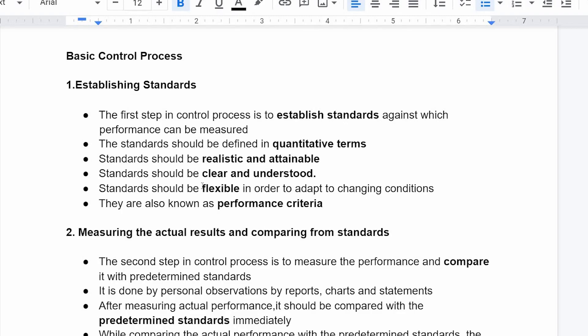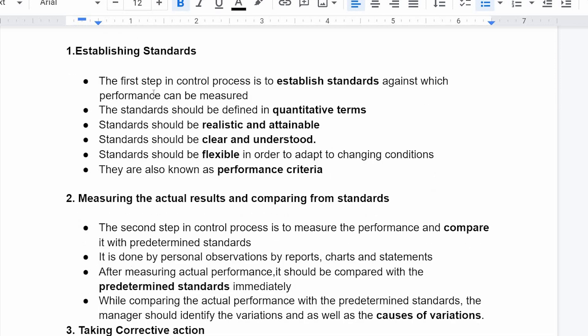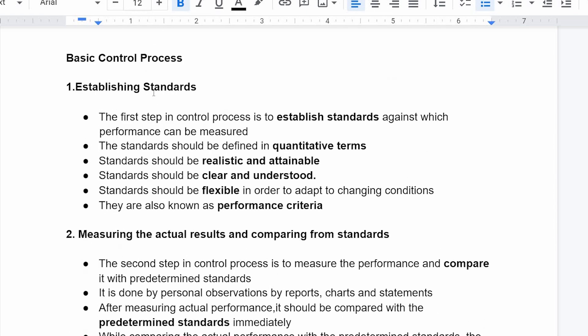The basic control process, in a nutshell, involves steps: establishing standards, measuring the actual result, comparing with the standards, and taking corrective action.